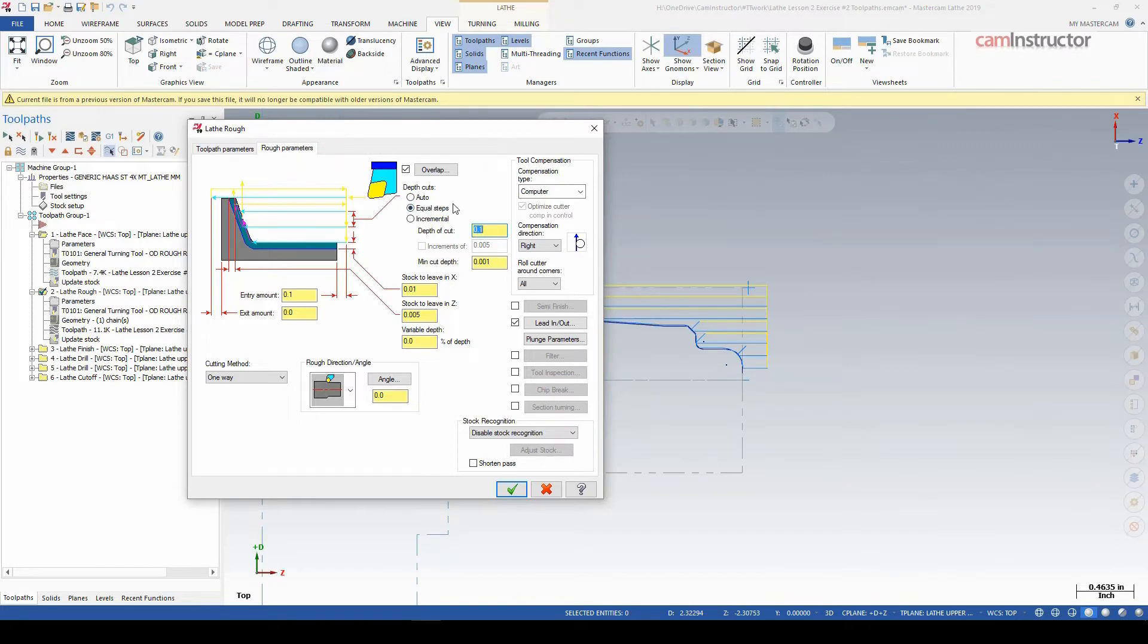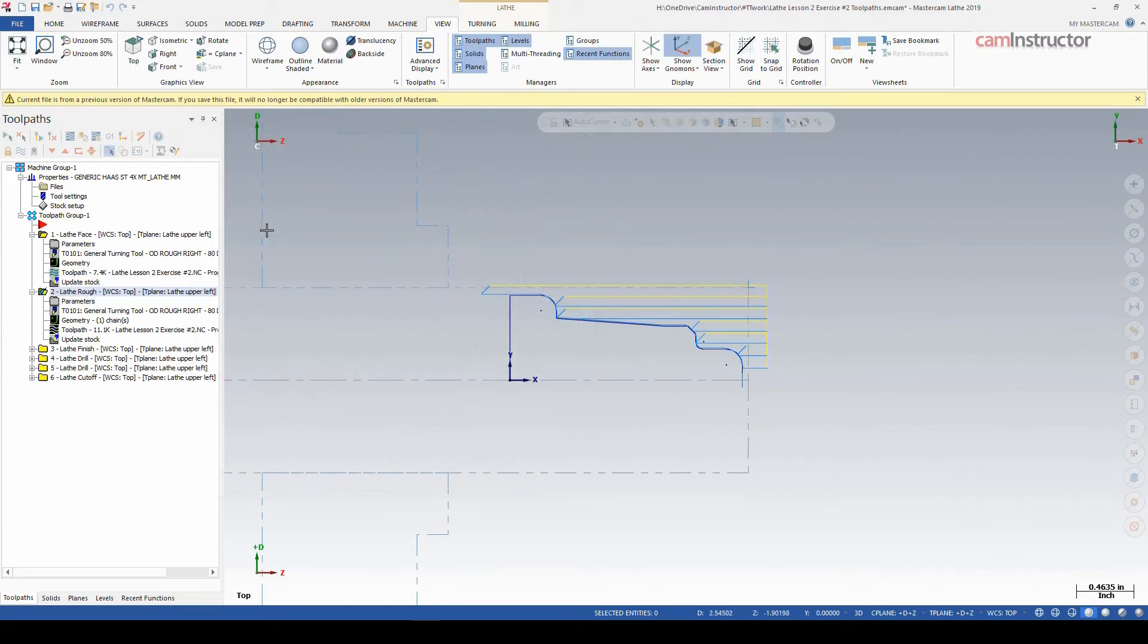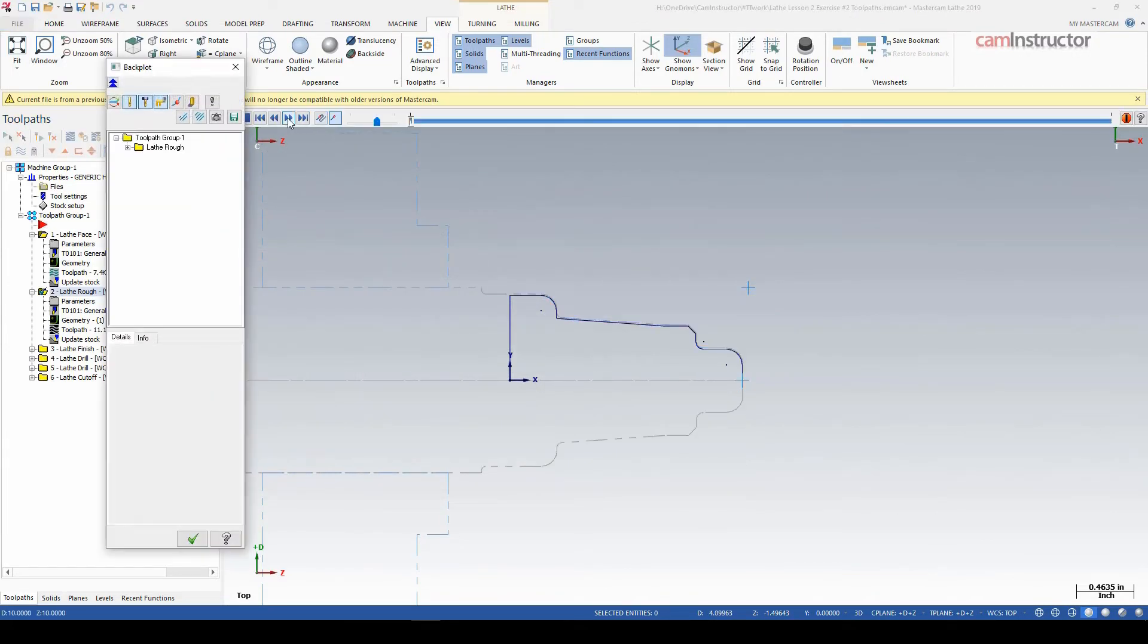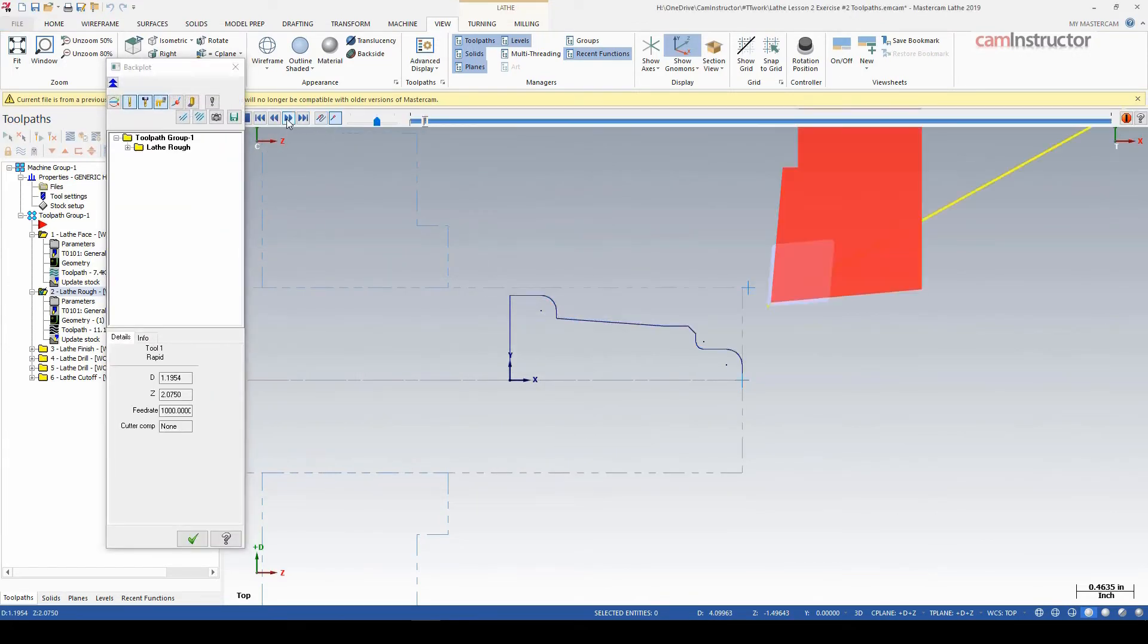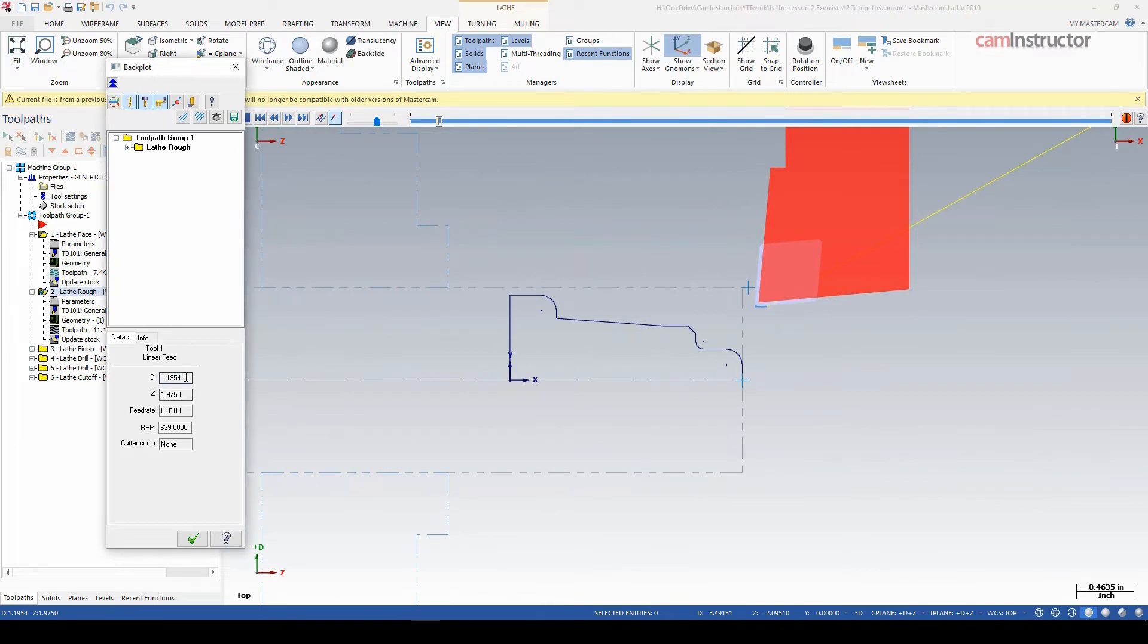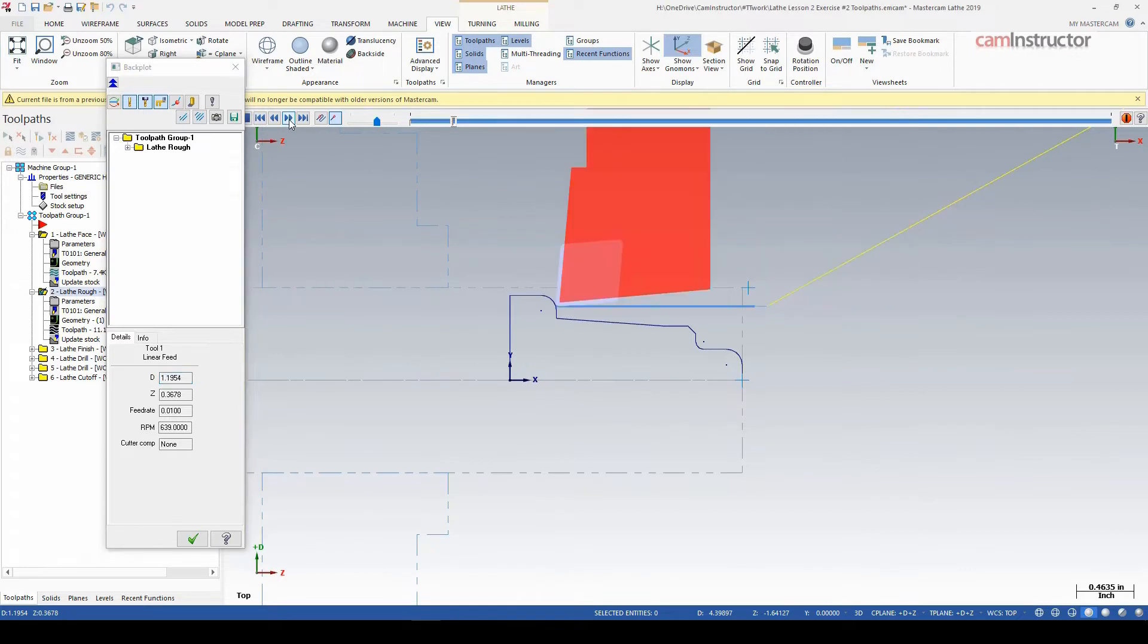So if I go into this backplot here, start stepping through, you can see the X location I'm currently at 1.195. It feeds up until it meets the shoulder here and then kind of profiles around that.